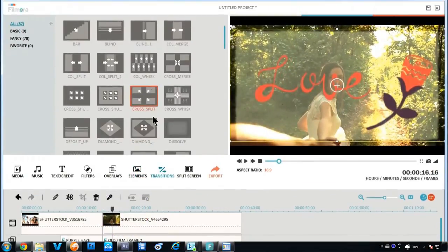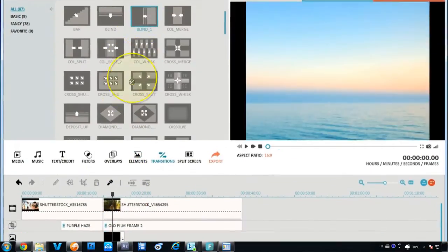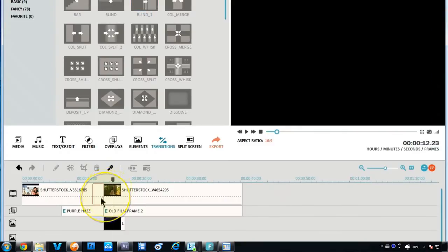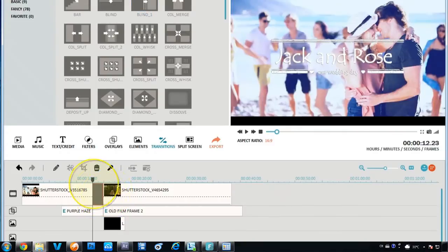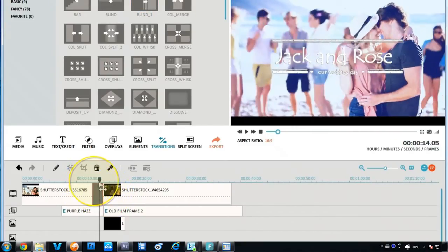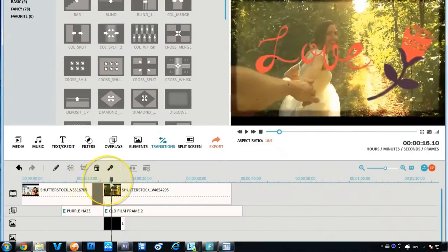With the transitions options, you can choose from approximately 100 transition effects to artfully switch from one scene to the next.